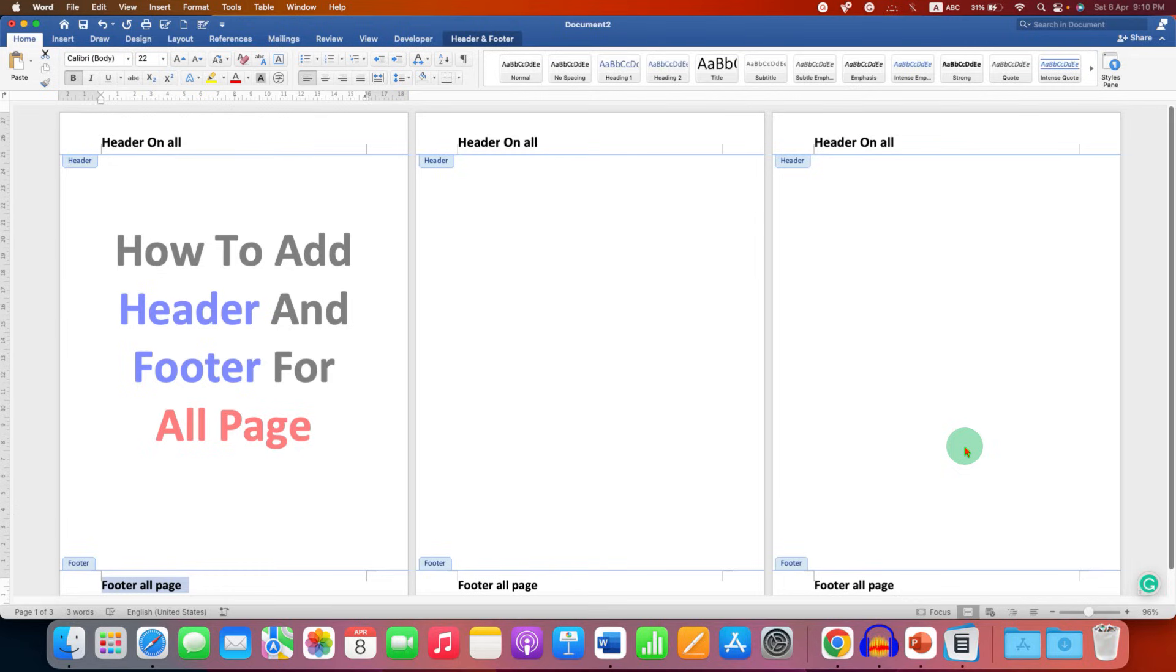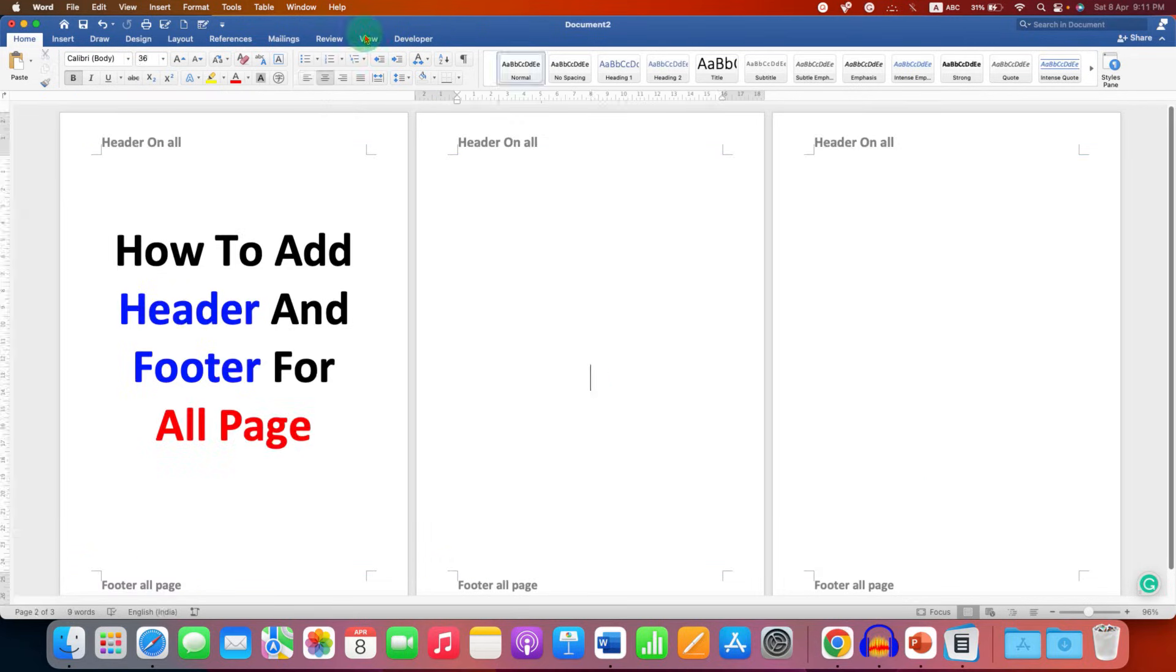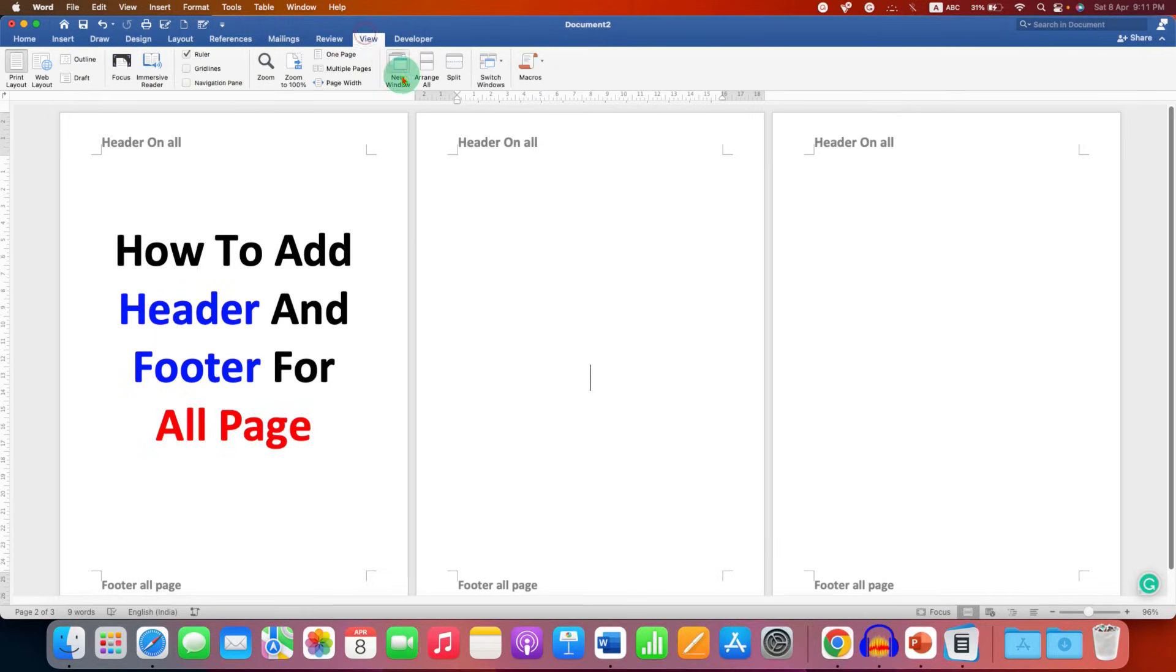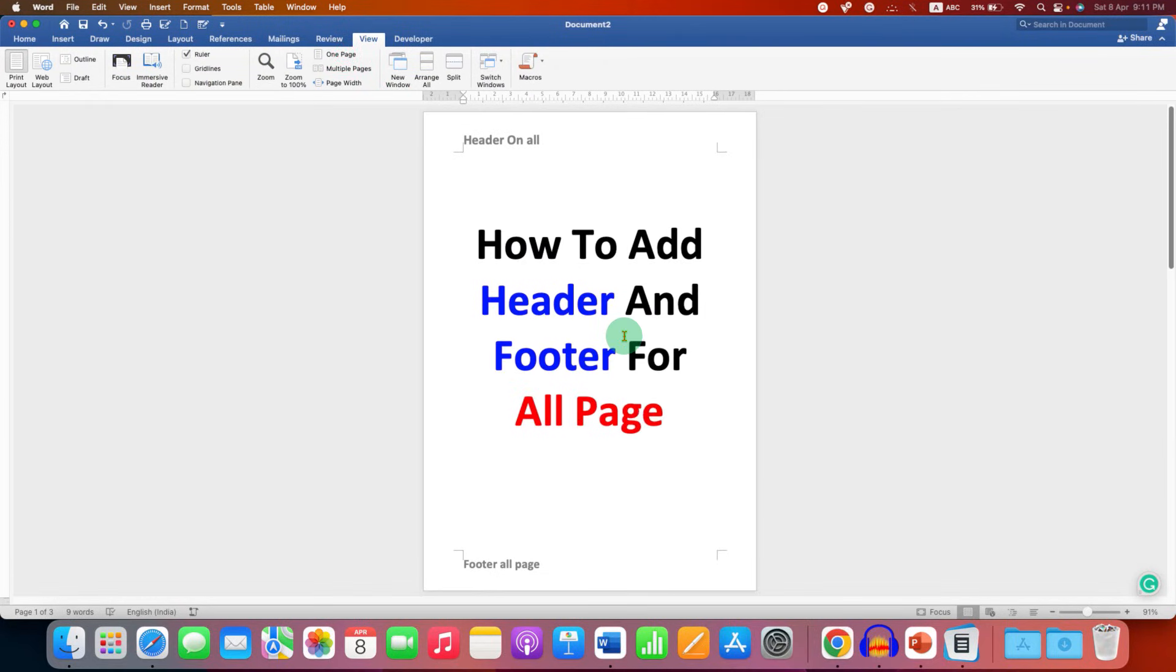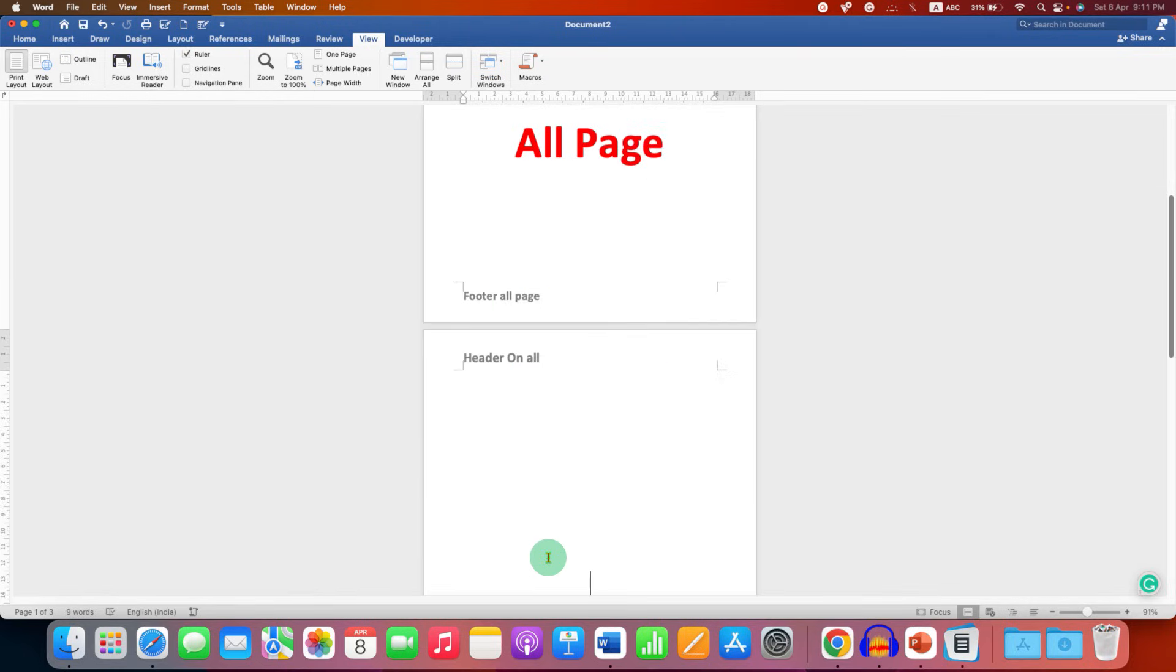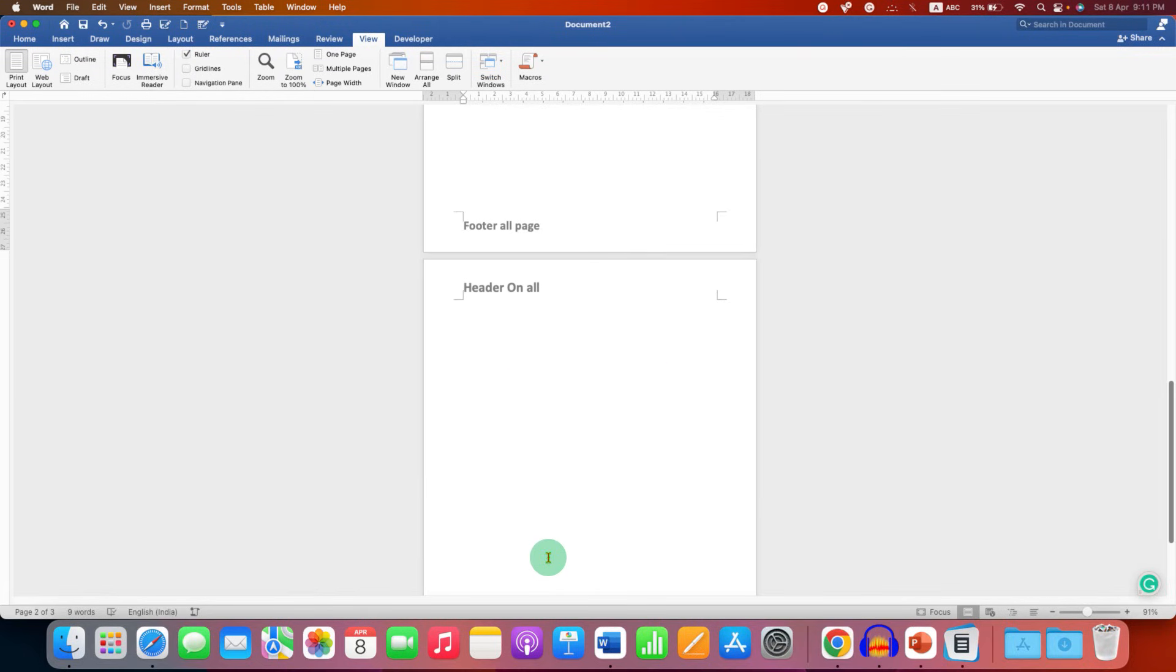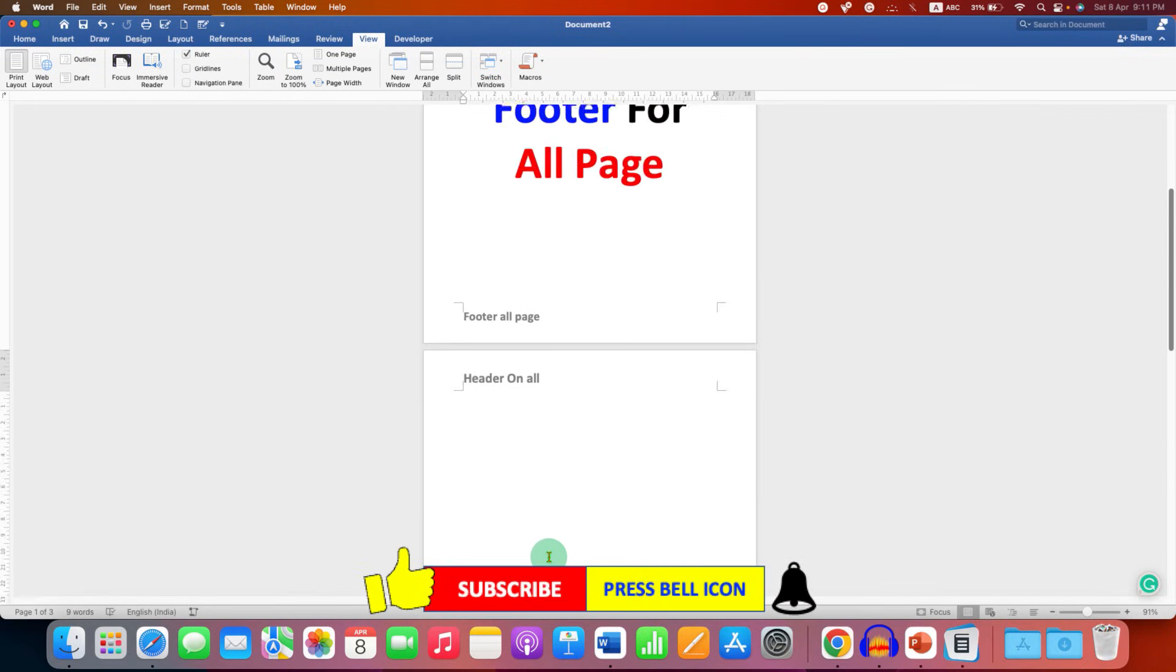After inserting header and footer on all the pages, double click anywhere inside the document, go back to the View tab, and click One Page. Now, as you can see, we have header and footer on all the pages in the Word document.